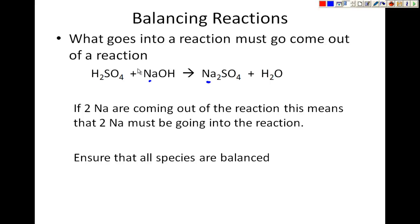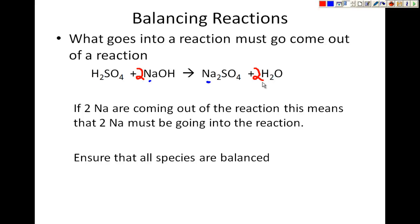So if I was to balance this reaction, I could add a coefficient here and a coefficient here. We'd see that there are 2 sodiums going into this reaction and 2 sodiums going out. There are 2 hydrogens here and another 2 hydrogens here, so 4 hydrogens total going into the reaction, and 4 hydrogens going out — 2 H2O's makes 4 hydrogens. There are 2 oxygens and 2 oxygens, 1 sulfate SO4 and 1 SO4 over here. So now it's a balanced reaction.